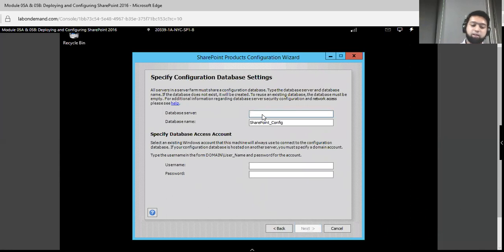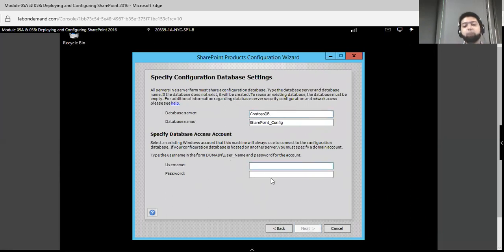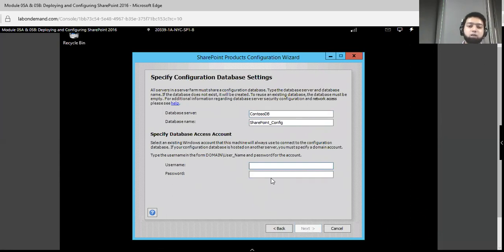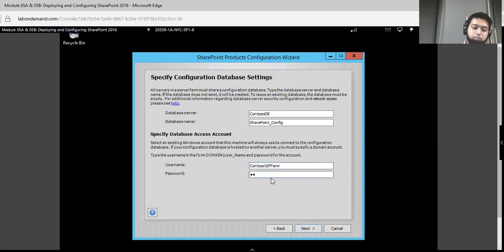The database server name is CONTOSO database, and the username is that name which we specified in the Active Directory Administrative Center. Remember I told you to remember this name because we will use it at a later stage. This is the stage where we specify that name. My domain name is CONTOSO and the UPN logon name was SPFARM. Enter your password and click Next.